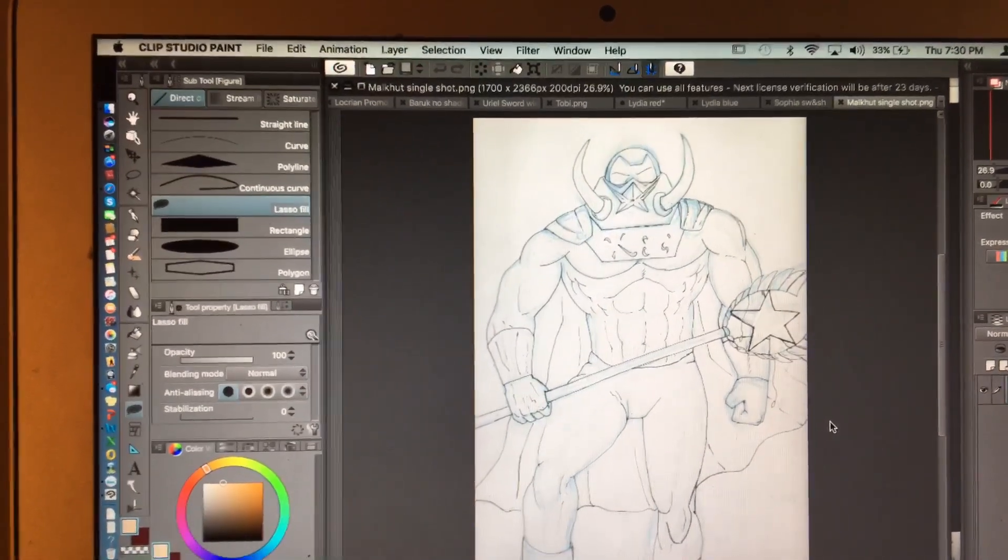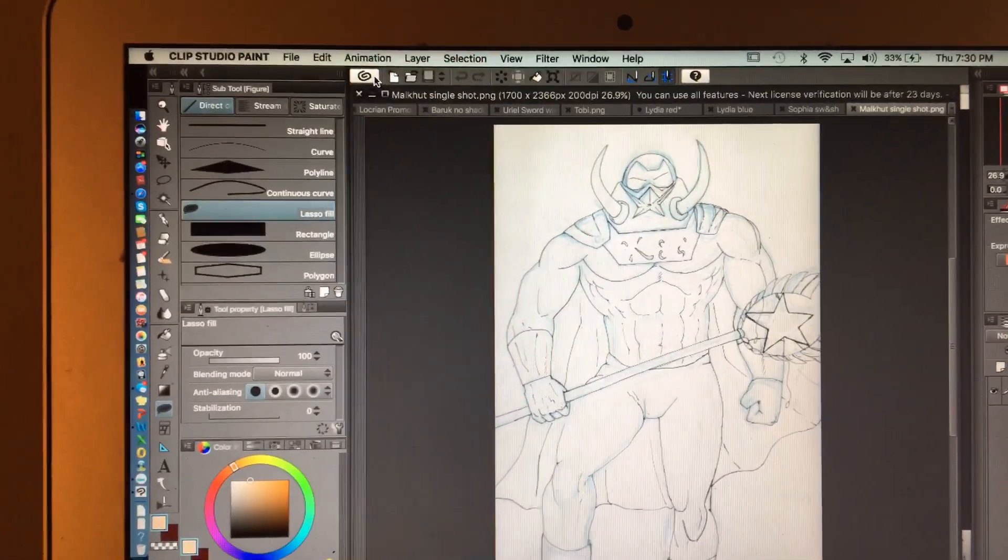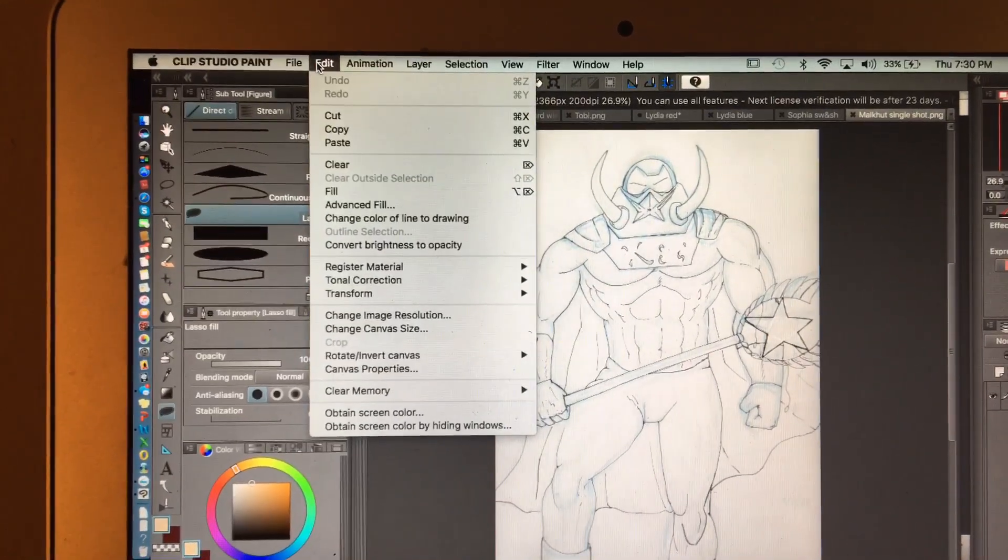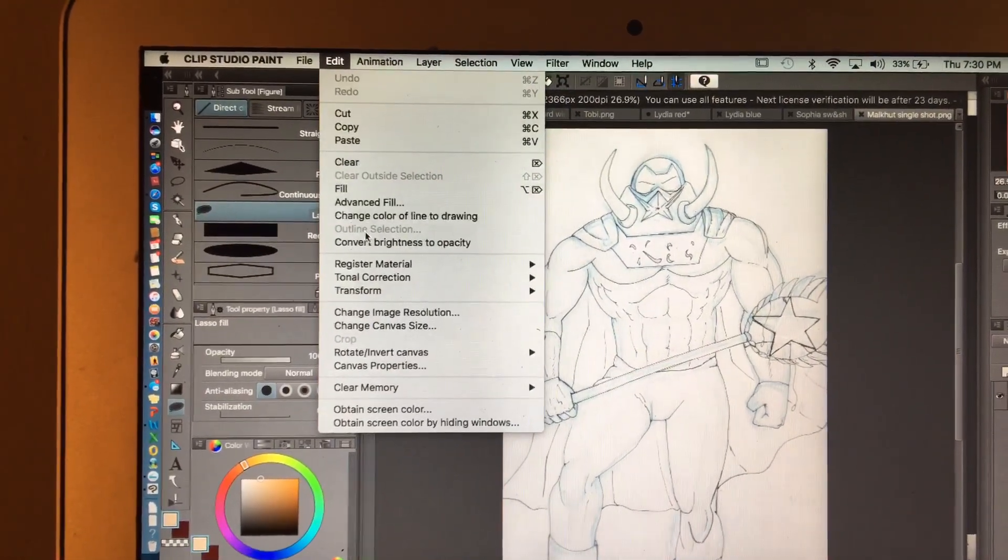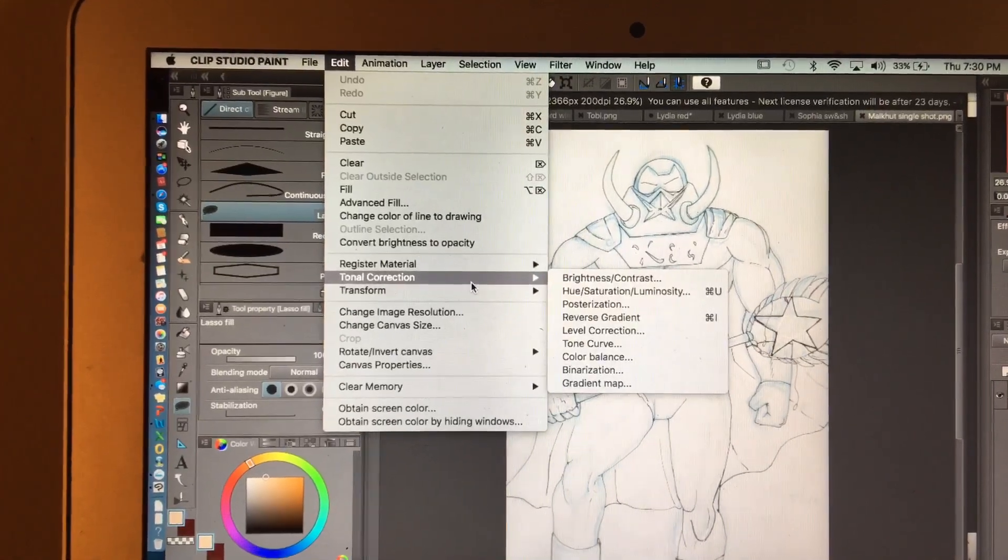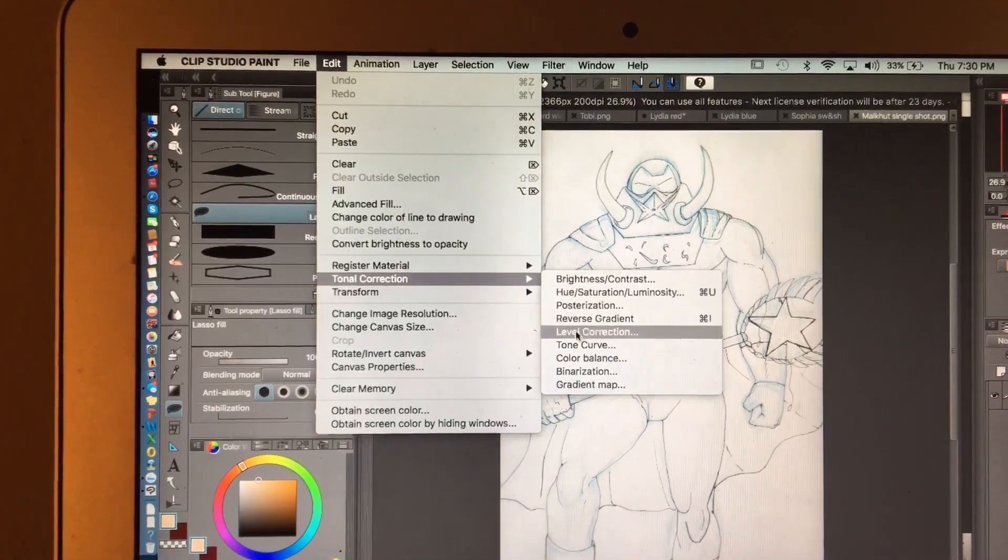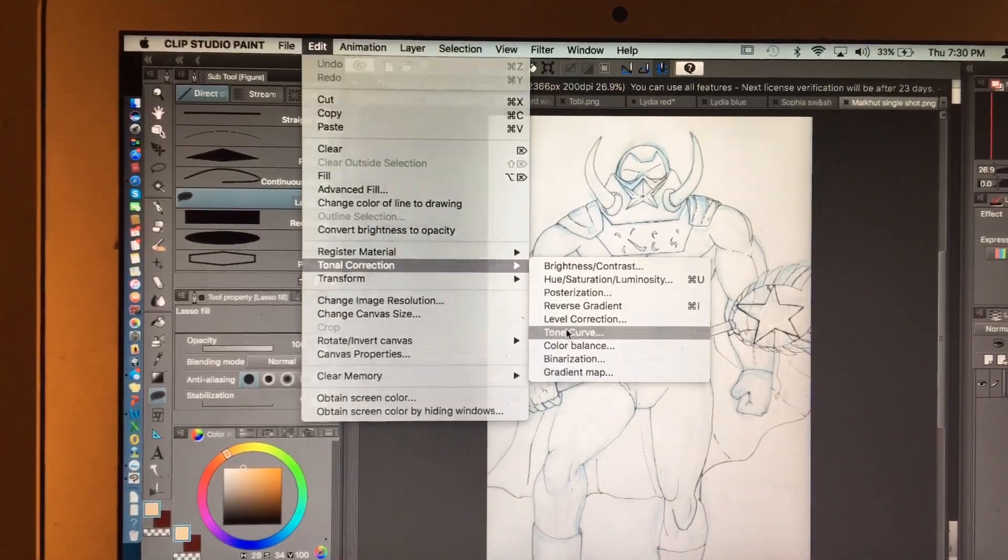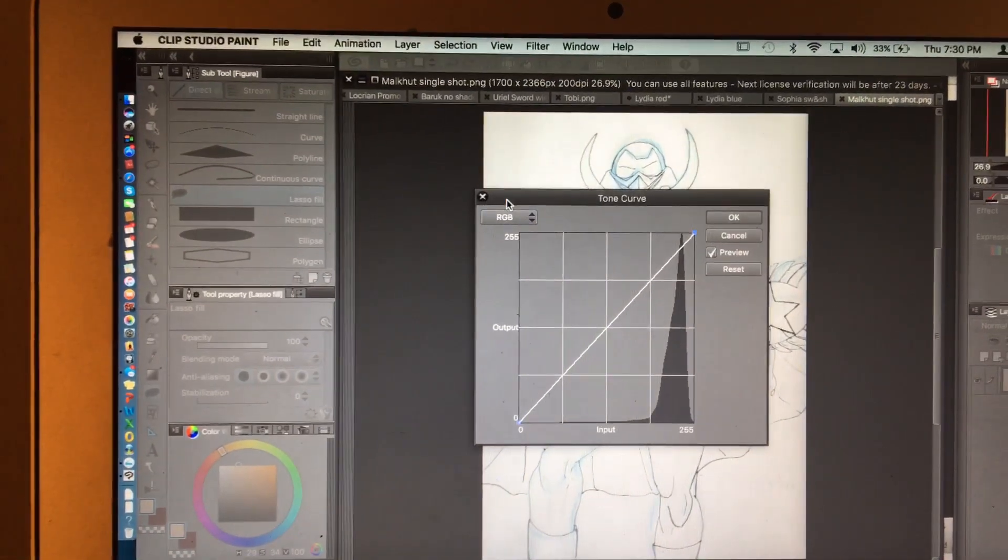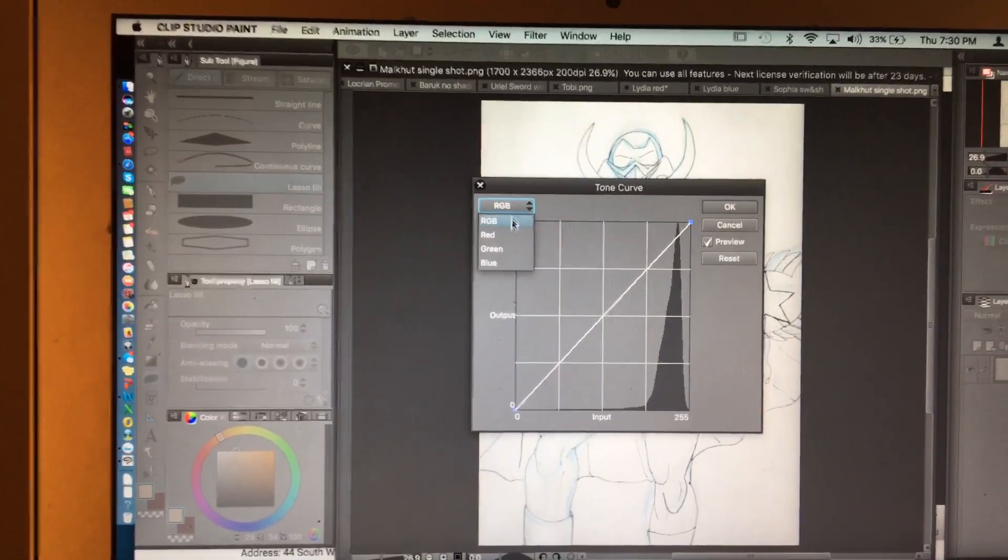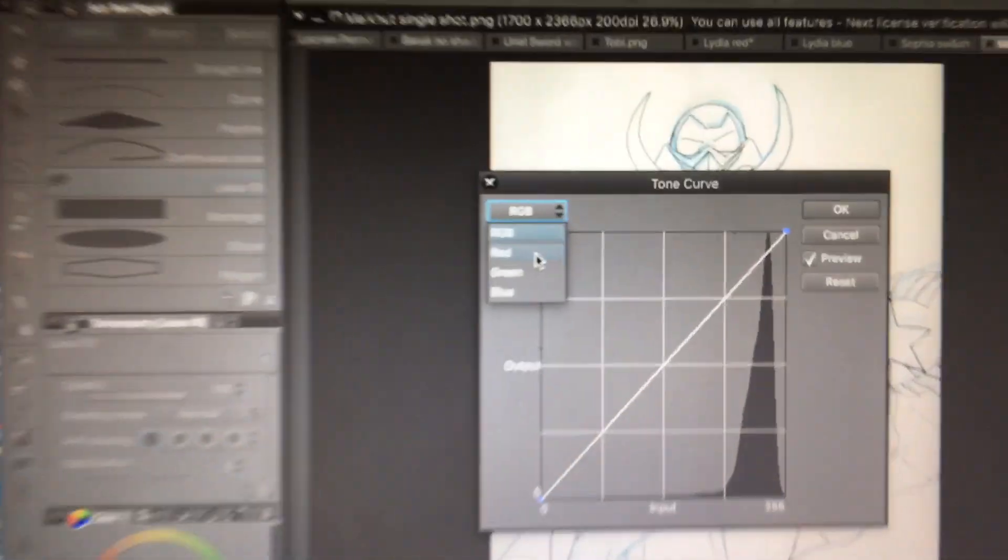The first thing you're gonna want to do is go up here to edit. I'm working on Mac. And we're gonna go to tonal correction. And then we're gonna go to tone curve. Click that. Now you see this drop box right here. Drop that box, click red.